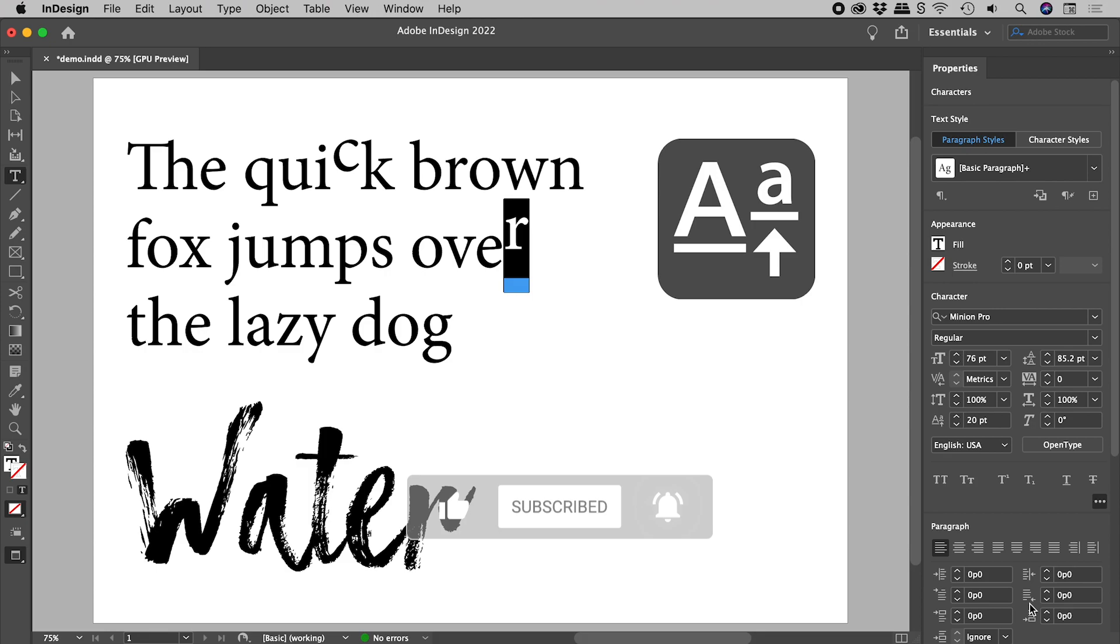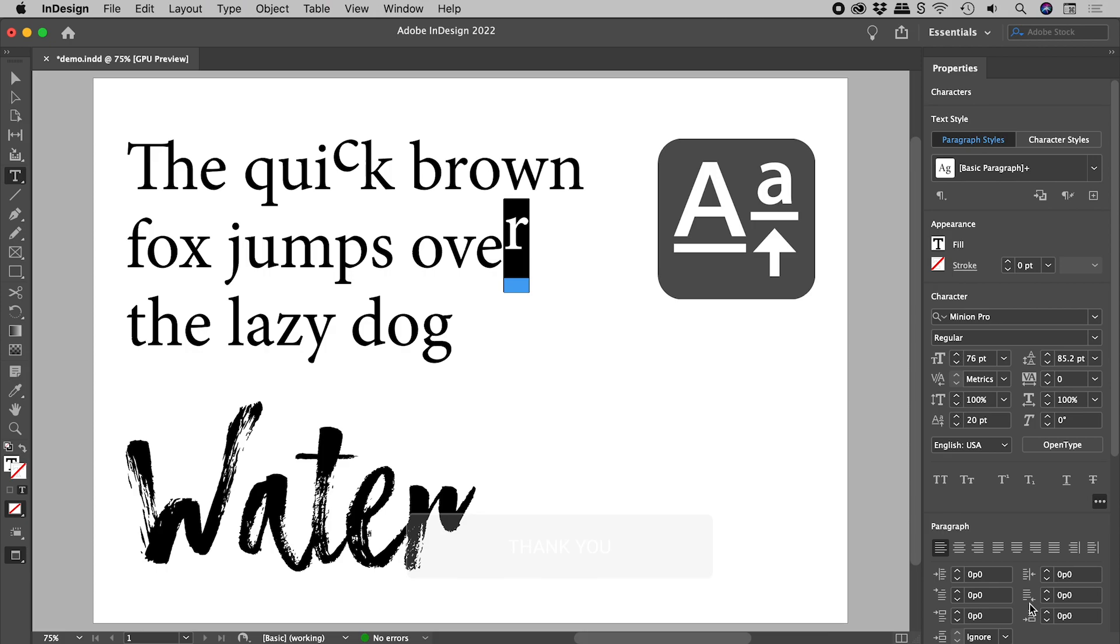with some fonts, particularly artistic ones, some letters sit much higher or lower than others.